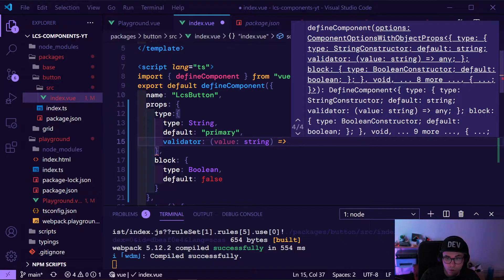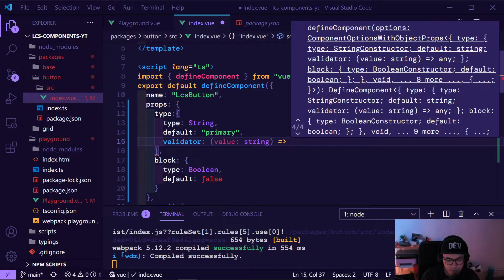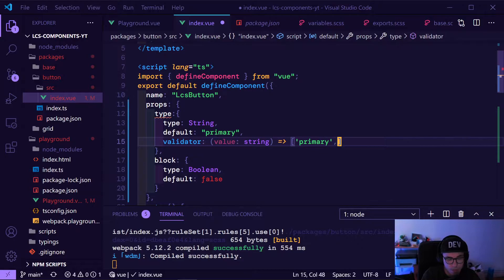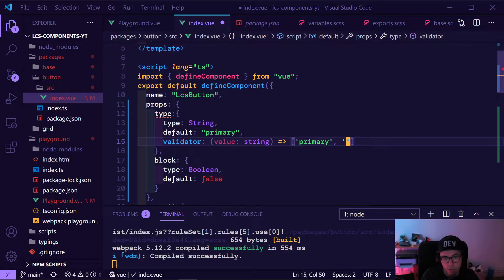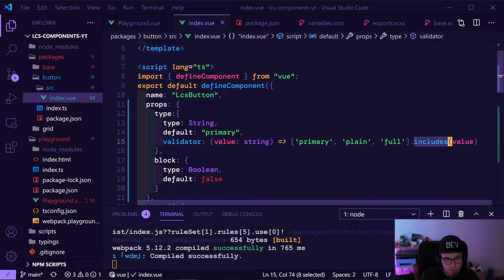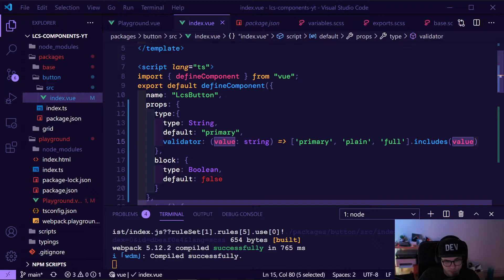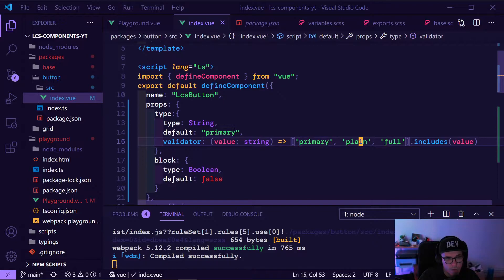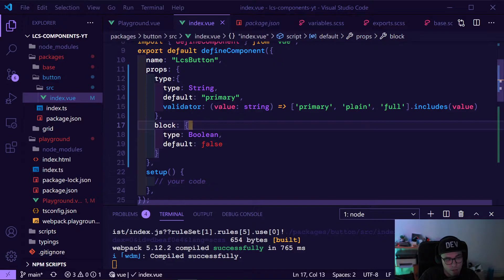We want to define which types of buttons are allowed. We will have three types: primary, plain, and full. We use the array's includes method — passing in the value, and includes returns true or false depending on whether the value is inside the array. So this is basically how you can have a string validator.